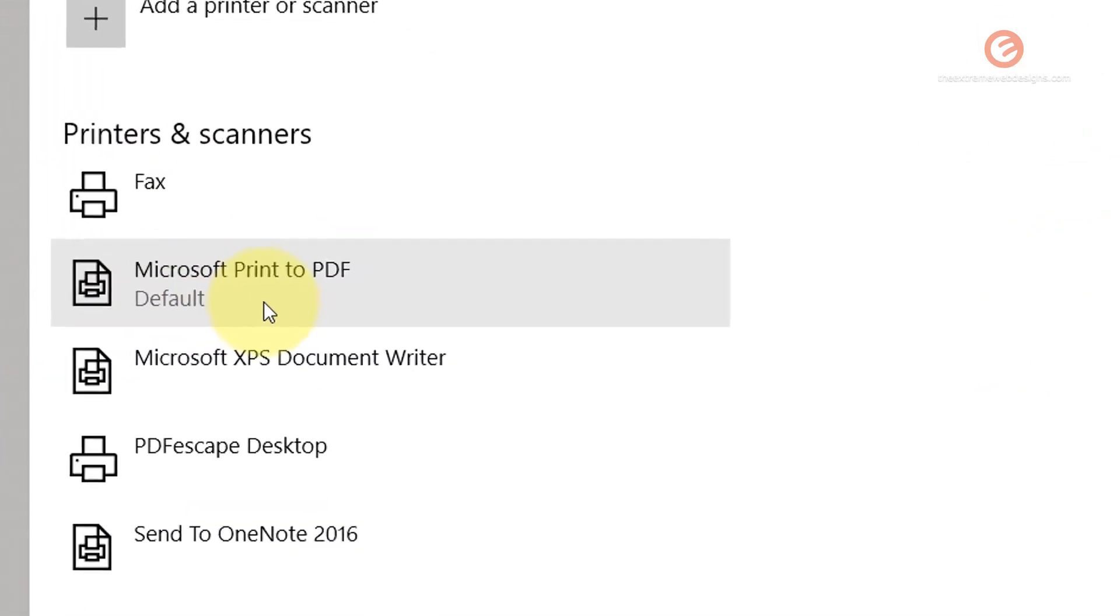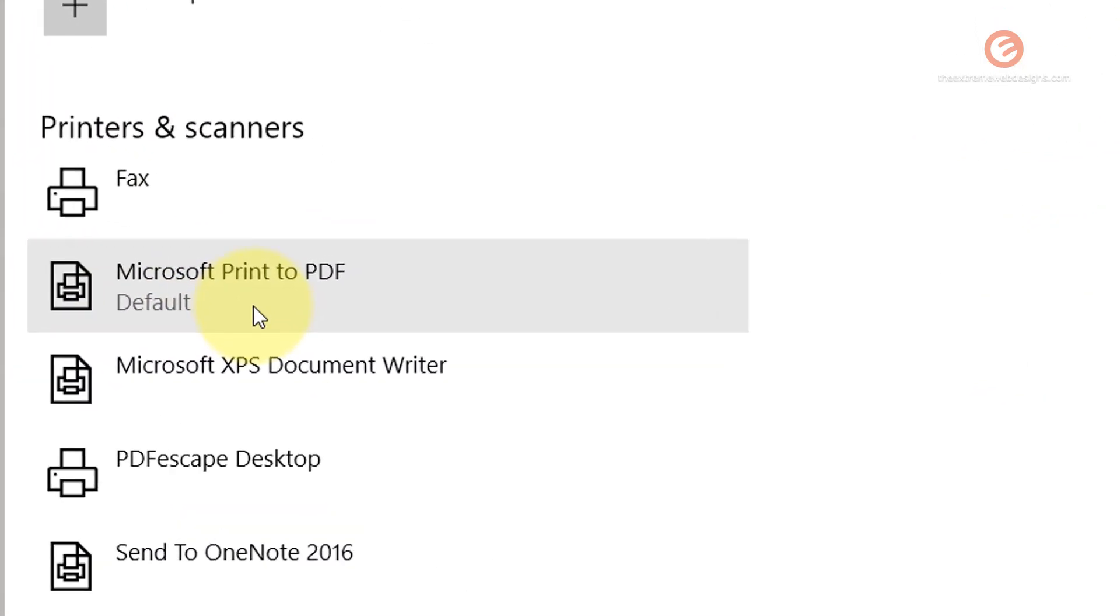Going back is going to confirm the changes. So that's how easy it is to set a printer as default in Windows 10. Thanks for watching.